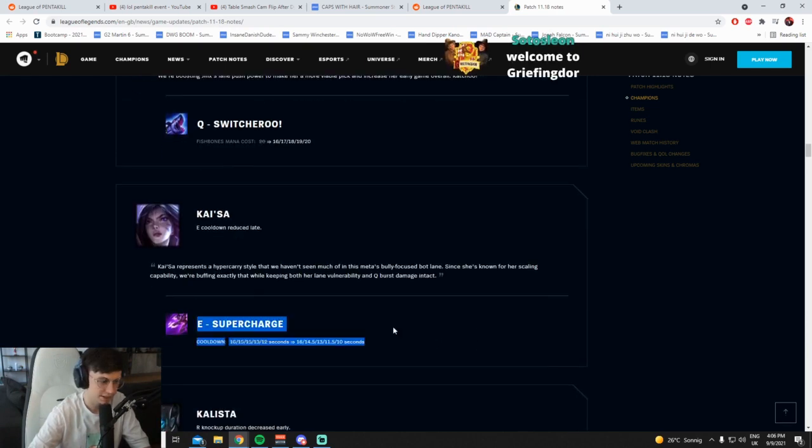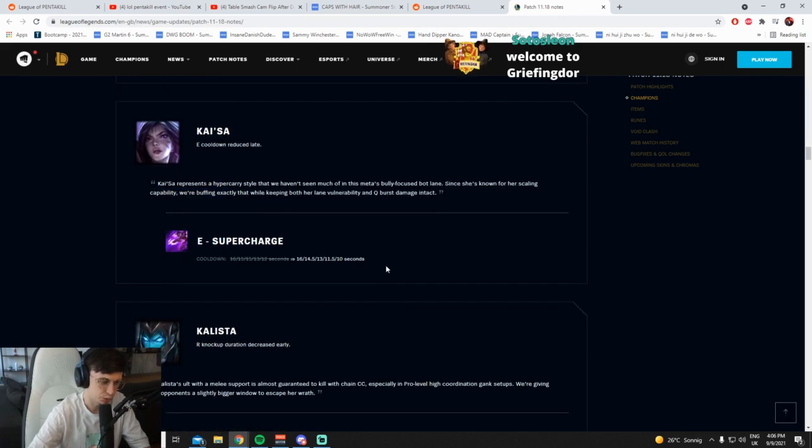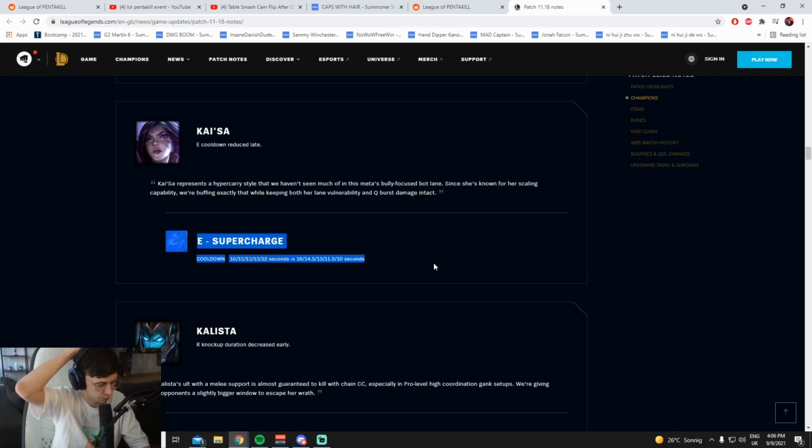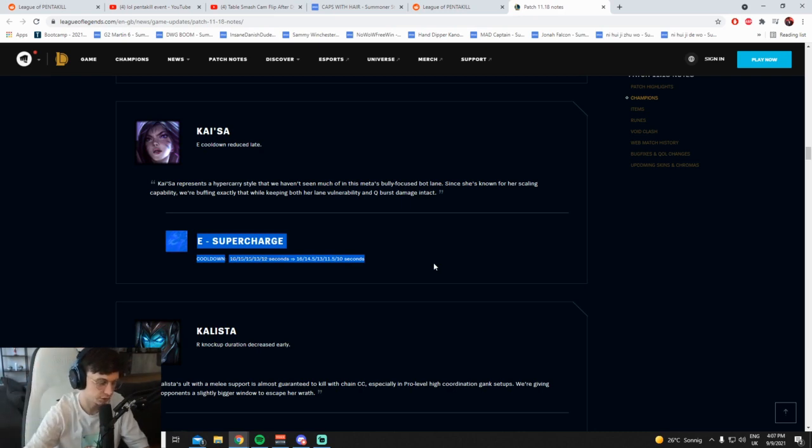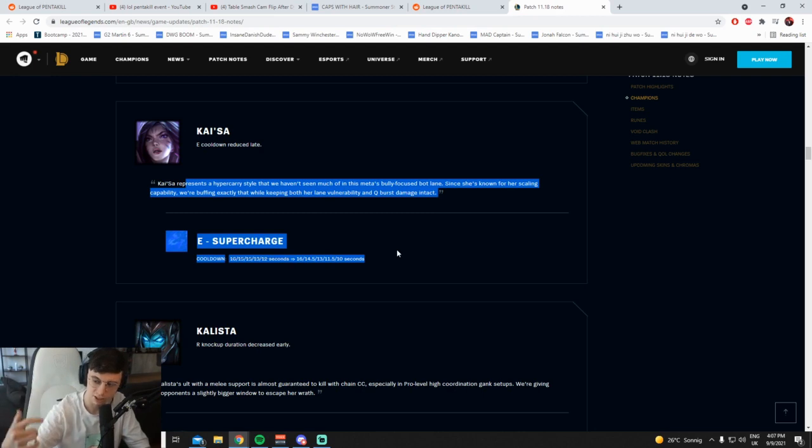E cooldown reduced late, this does nothing. Kai'Sa's biggest problem right now on the patch is her Q cooldown's too long and she can't fast push wave, so she gets pushed in and gets out-traded because she's short range as well. The only good thing about Kai'Sa is Hail of Blades Q, but Hail of Blades got nerfed, her Q got nerfed. I think this doesn't do anything.